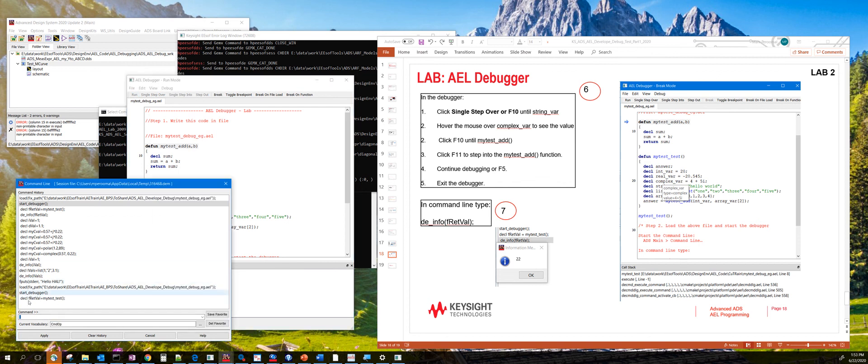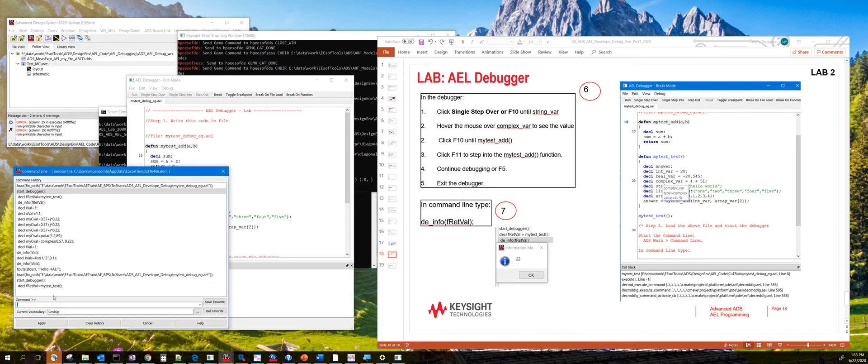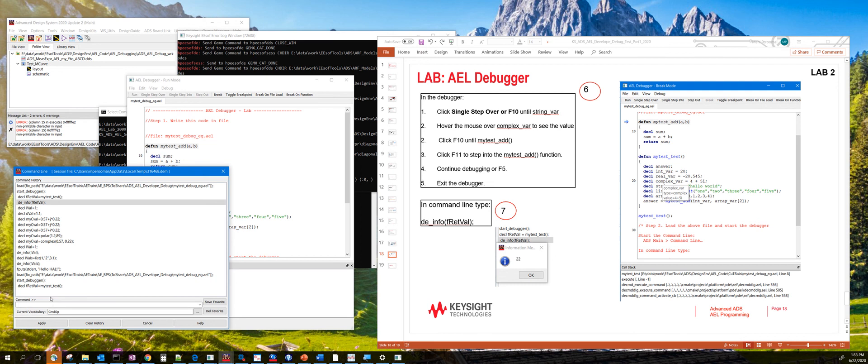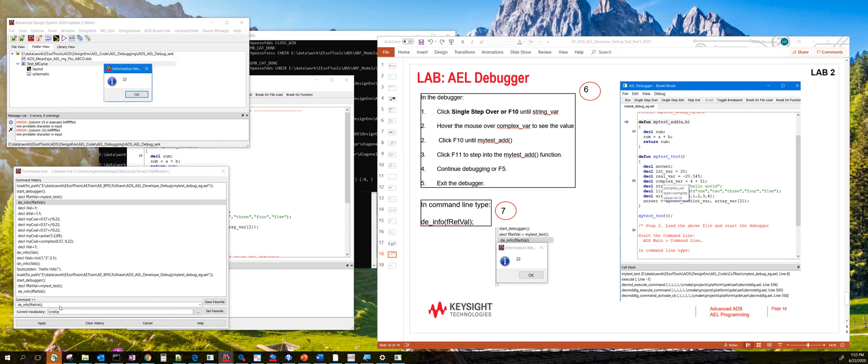So now if you want to see what this mytest function returned, you can then again use the de_info command here and then see what the value is. And then it shows that's the value 22 which is returned by the function.